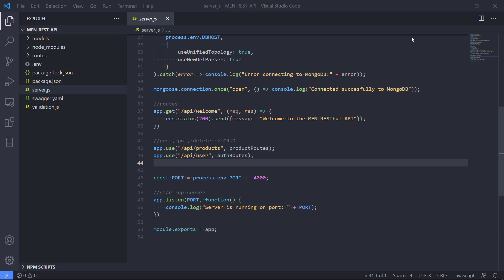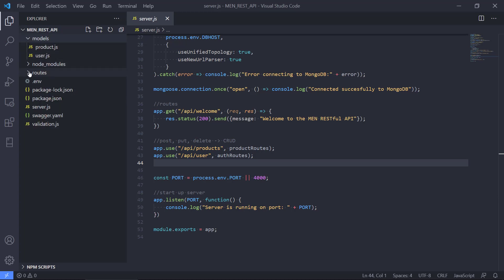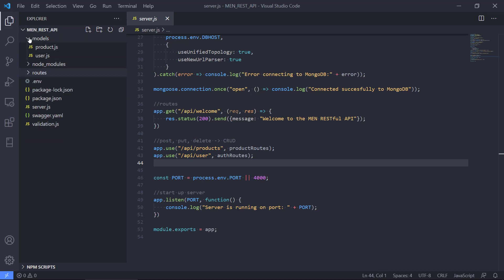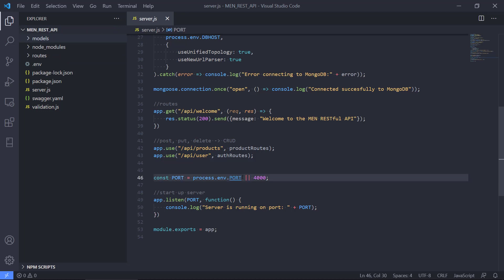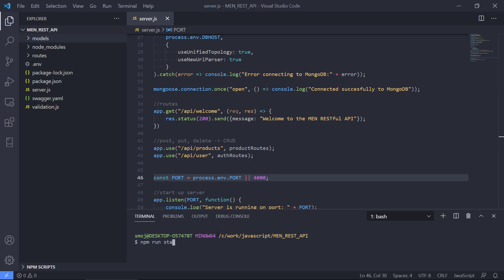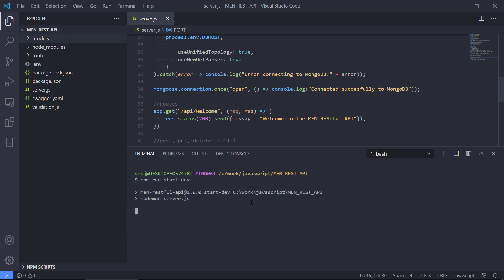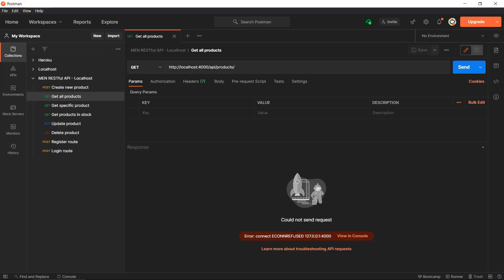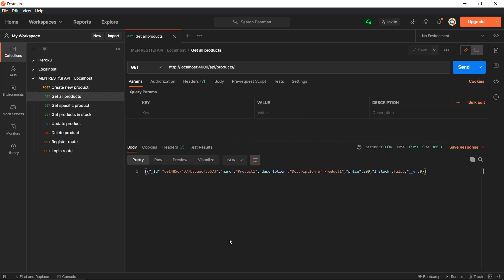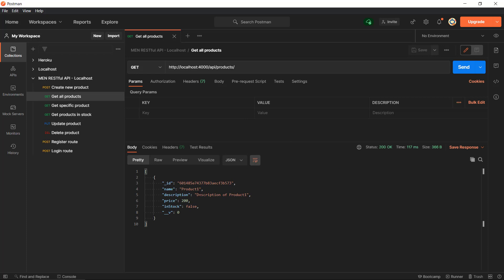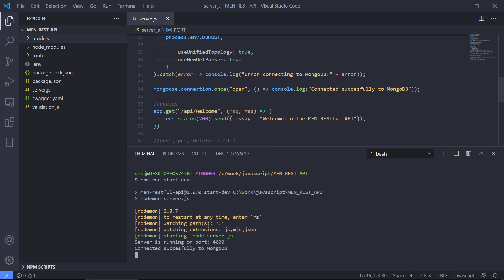I have a REST API that I built here. It's a basic one where we have a couple of models and routes, with basic authentication using JSON Web Token. It's working right now. If we type npm run start dev, we can see that the API will start and then we can test it in Postman. If we take get all products, we get this. We only have one product at the moment. 200 OK. We can get the different products and see the server is running on port 4000 connected to MongoDB.